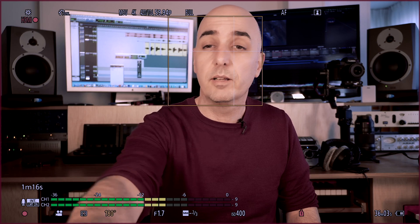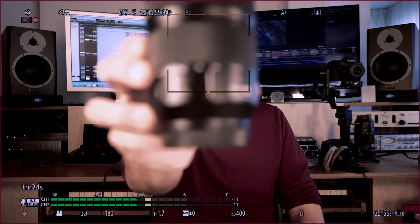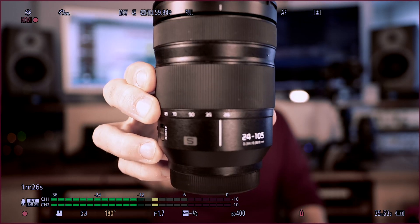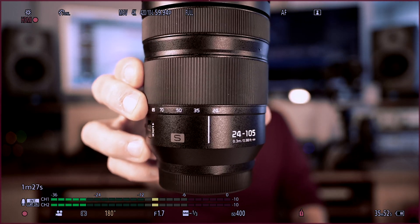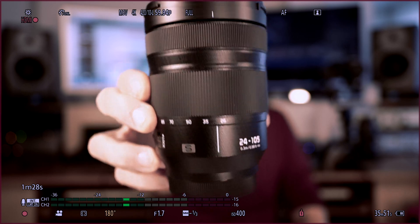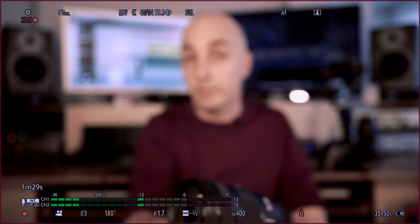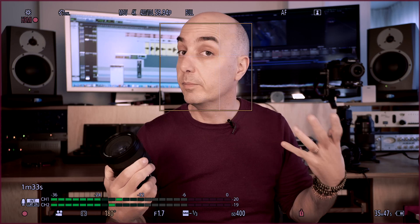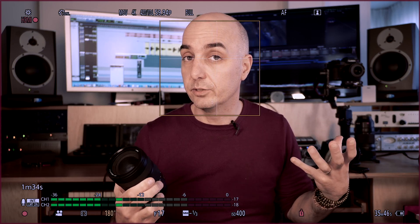Also, when you're presenting a product — say I want to showcase to you this lens — it will focus on the lens alone. When I put the lens away, immediately it will go back to me and focus and prioritize my face and eyes.